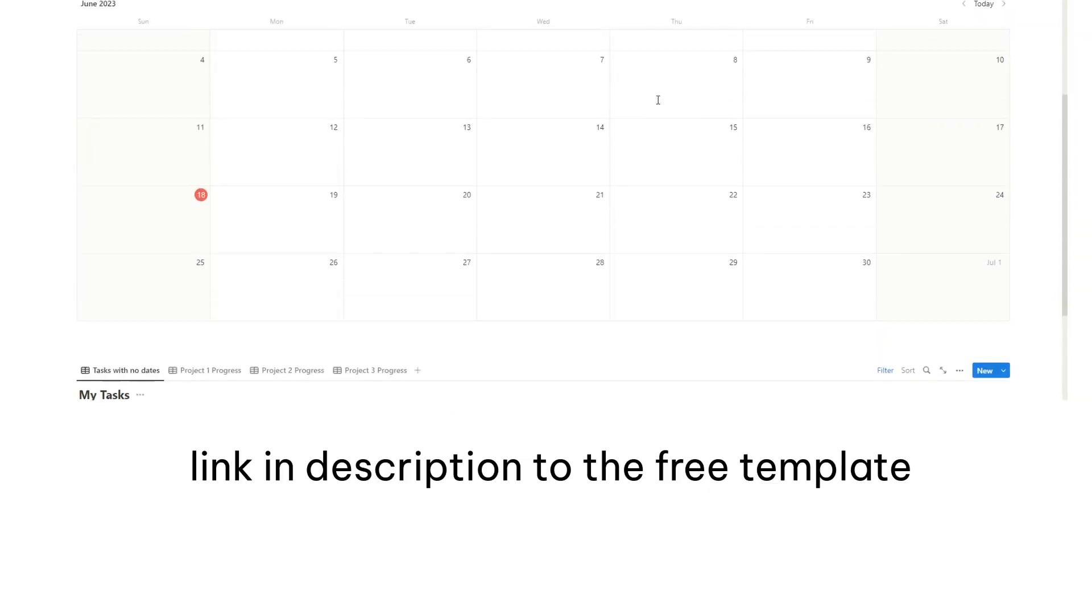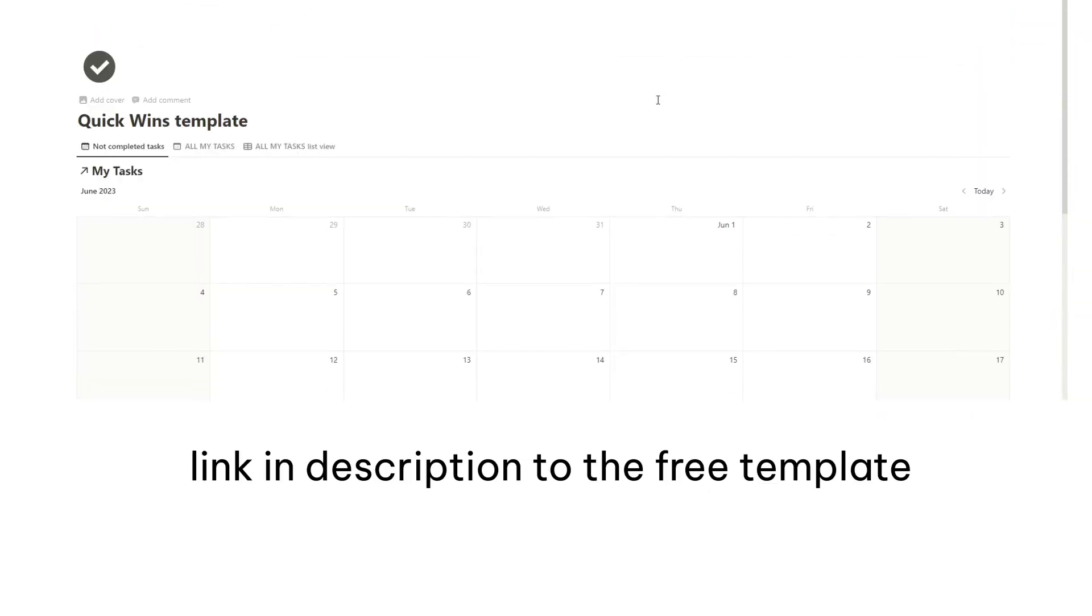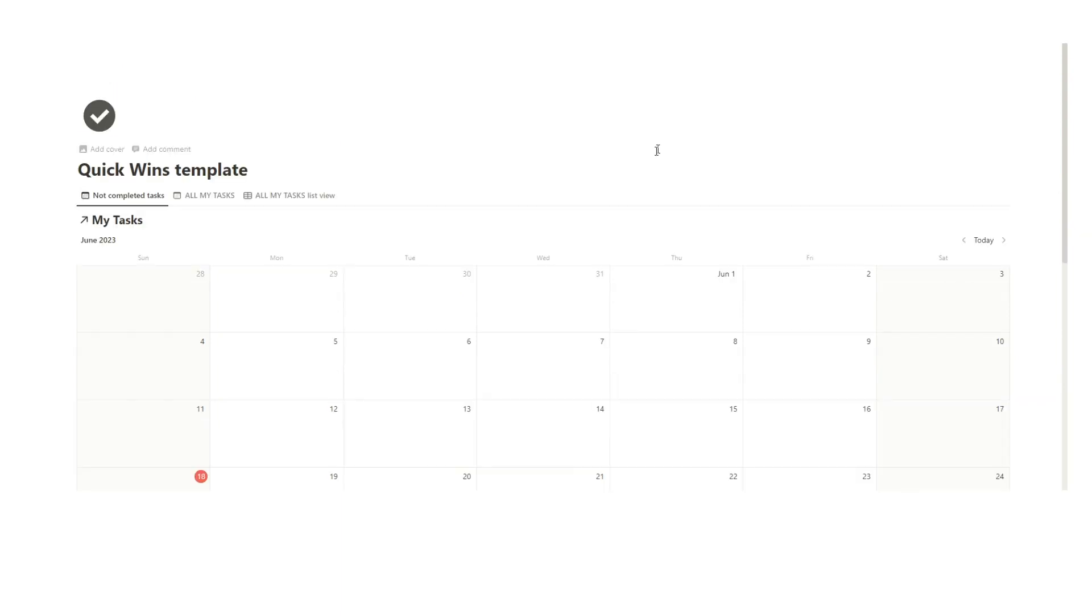Basically what I've done is I've created this template called the quick wins template. There's this idea called quick wins where you try to do a very easy small task, get that done, that way you get the dopamine hit of achieving something.